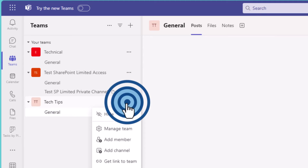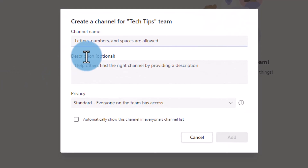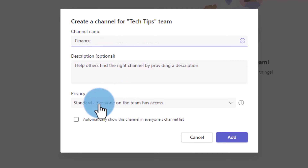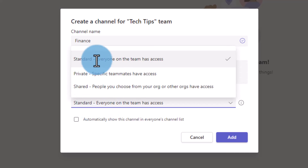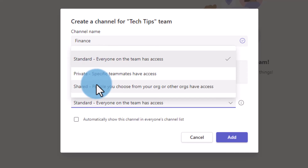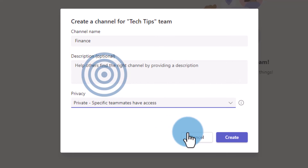I'm going to create another channel. Click 'Add channel' and give it a name — let's use my example and call it 'finance'. Then I get the privacy options: standard, meaning everyone within the team gets access; private; and shared, where you can choose people from other organizations to have access. We're not going to cover that now — I'm going to create a private channel.